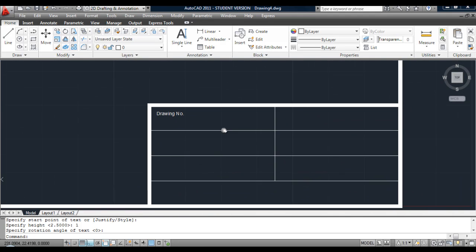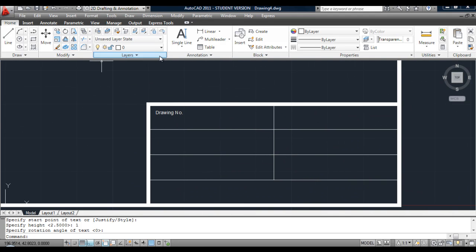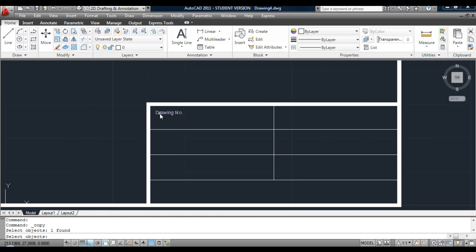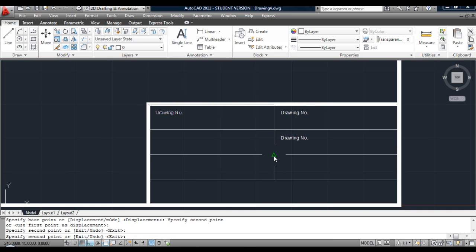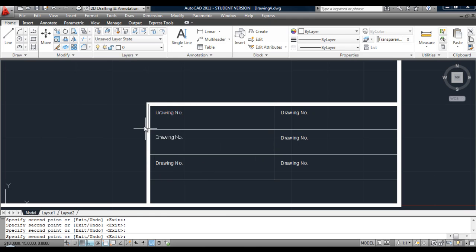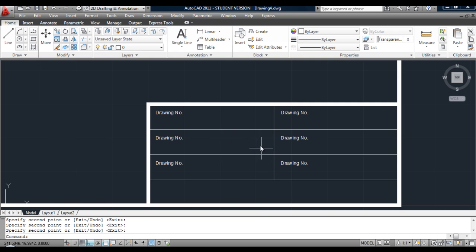To keep things consistent, we will copy this bit of text from this corner to each position in the title block. What that does is set the text exactly the same distance away — it looks consistent and looks more professional.